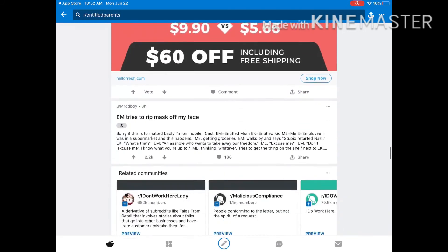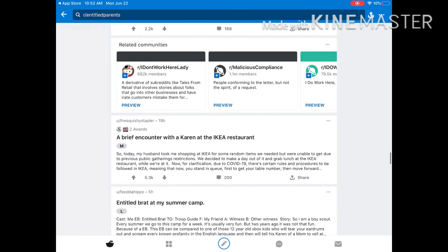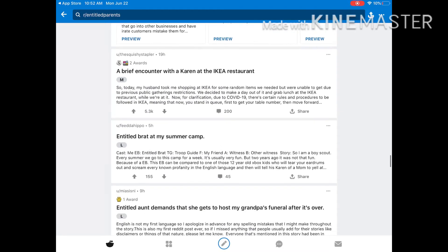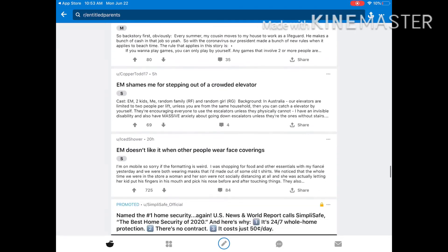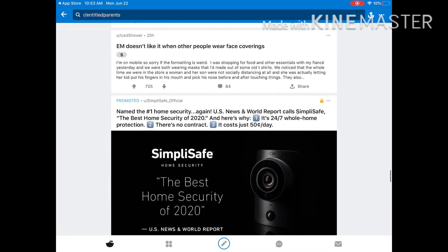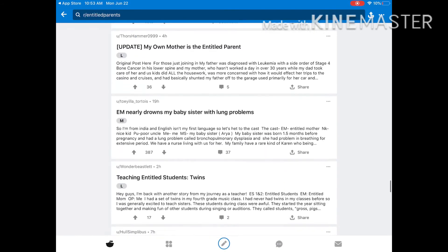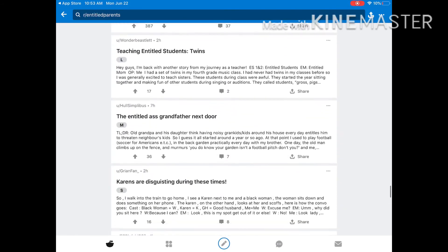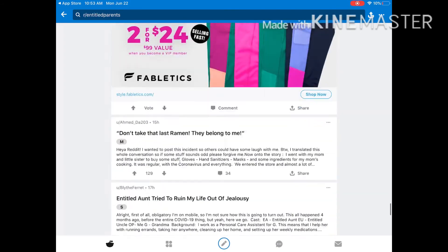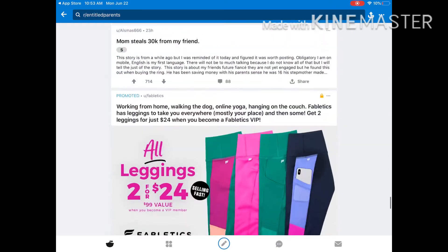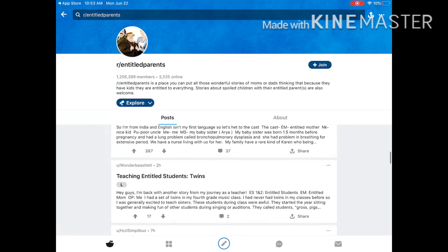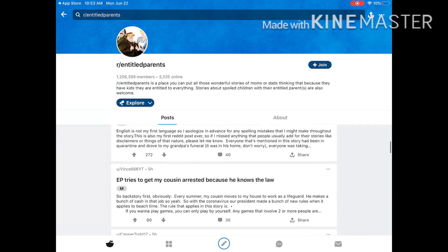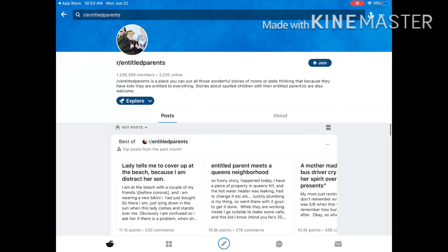Entitled Parents. Why is this supposed to be in this? Karens? Karen, what? What? I don't get it.